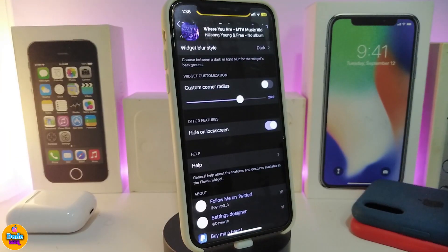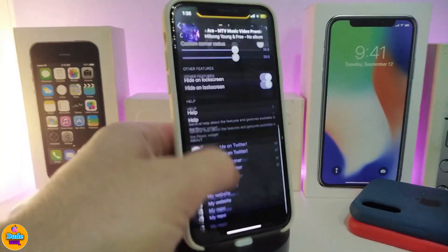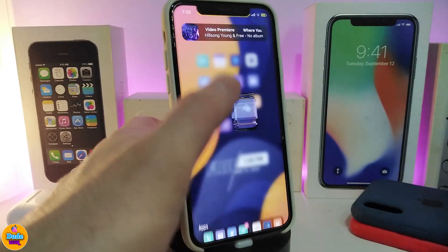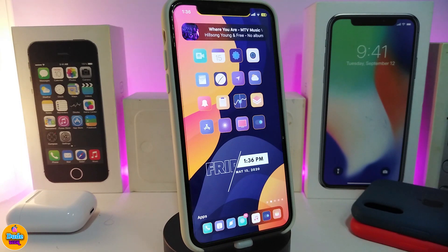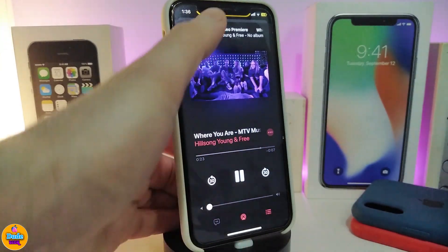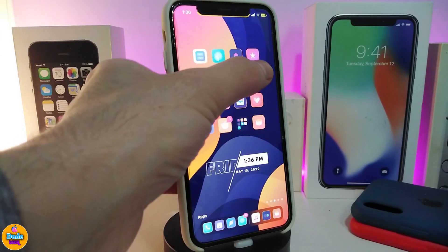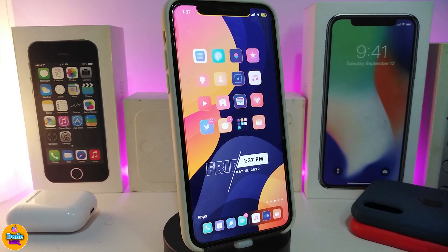There's also a widget blur style option — it comes with light, dark, and extra light styles, so you can choose your preferred one. It also comes with a custom corner radius which you can switch on and adjust with a slider. Additionally, there's an option to hide the widget on the lock screen if you want. Here's how it looks in action: tap play on your music, and the widget pops up at the top. You can control everything from that bar.